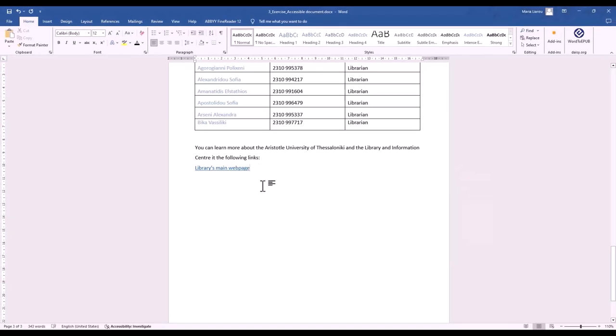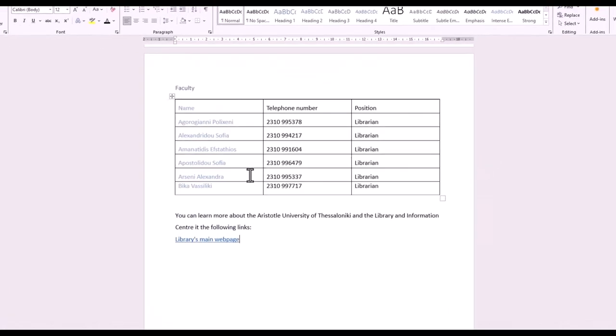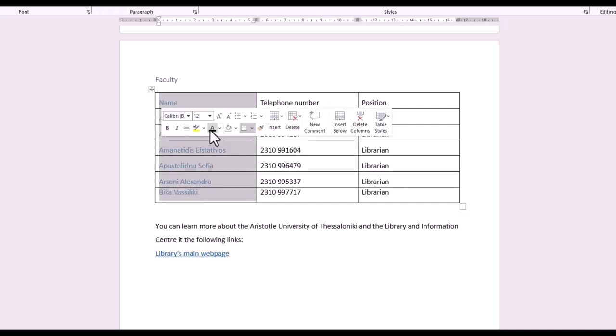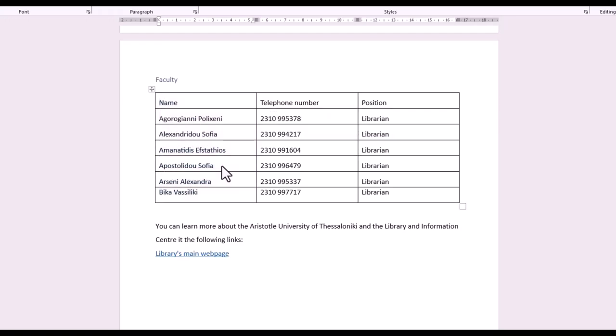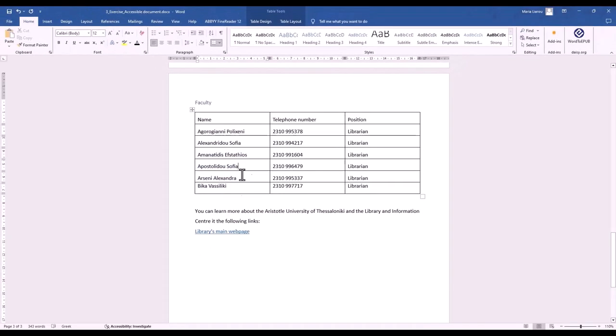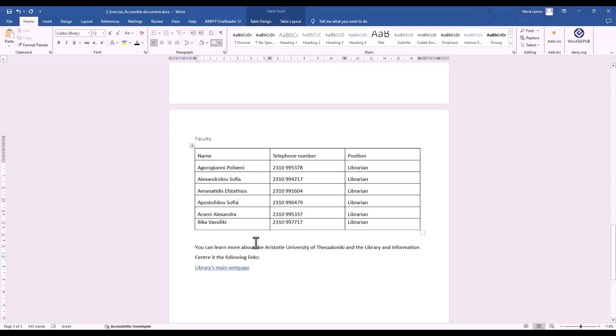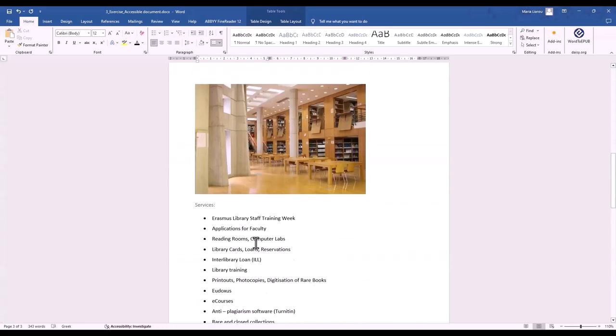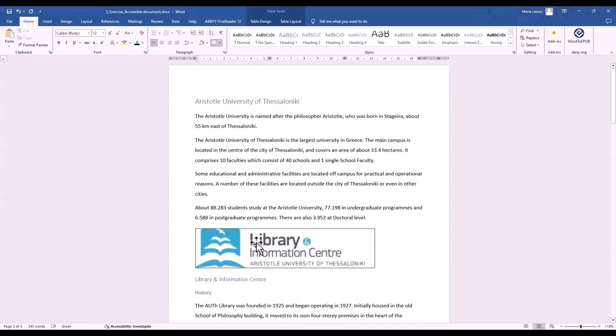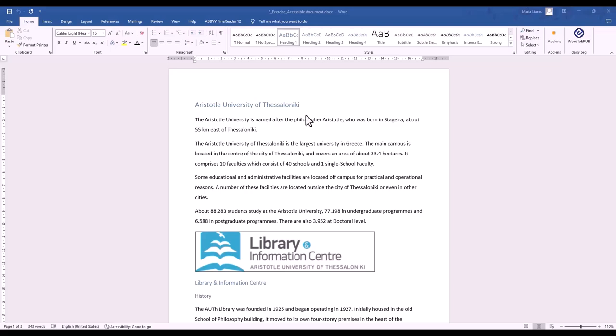You can also change the color of the text in order to ensure that it contrasts well with the background.